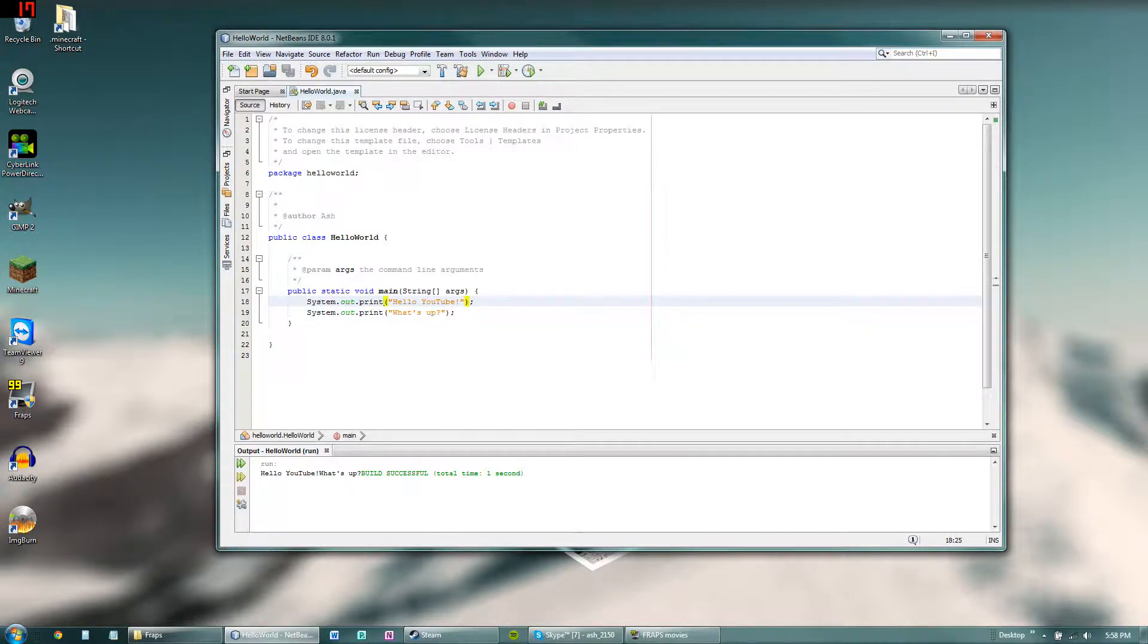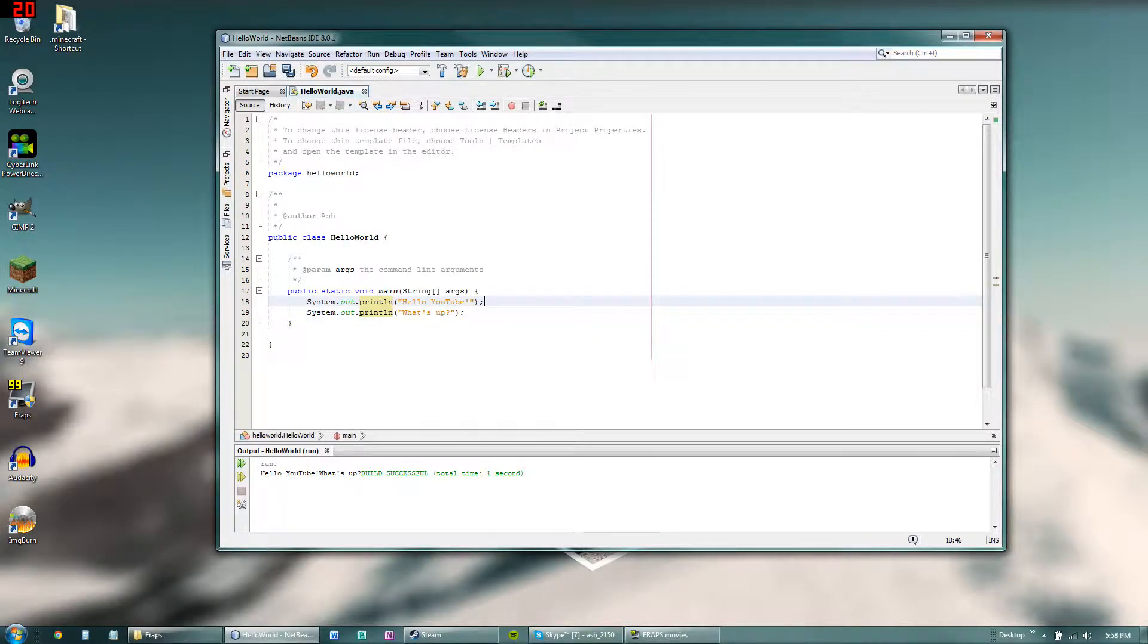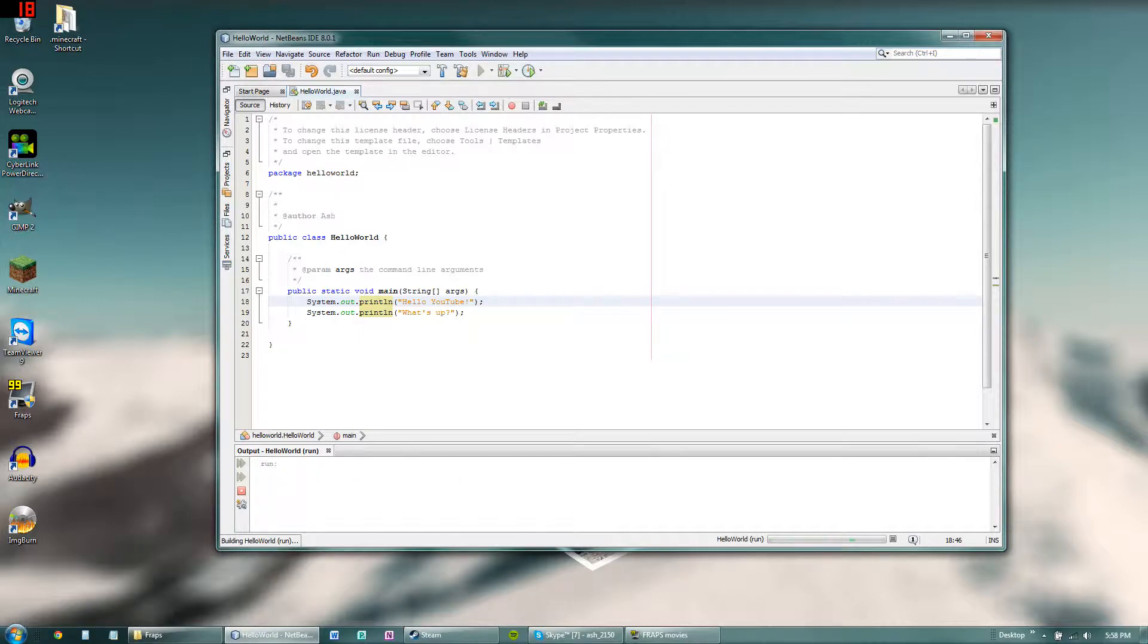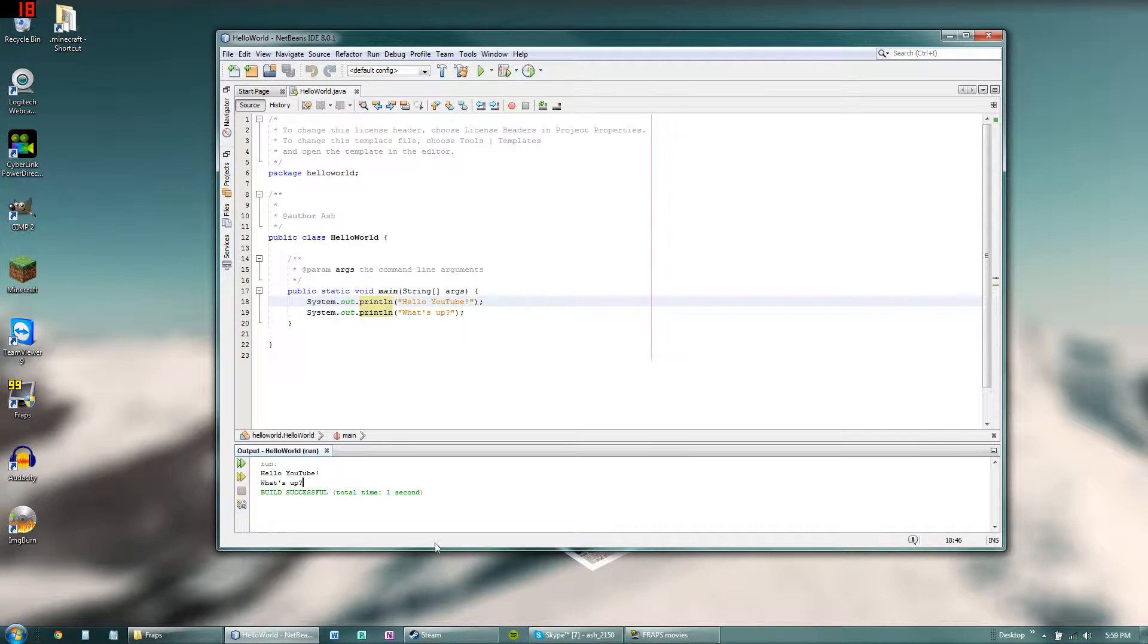So what you would do is add println instead of print. So this is called println. And basically what that does is it will print the text here and then it will place the cursor on the next line. So if I were to run this, it will type in hello YouTube and then put the cursor down here, and then type in what's up. And then it will put the cursor down here again, so the build successful appears at the bottom instead of appearing right after this like before.